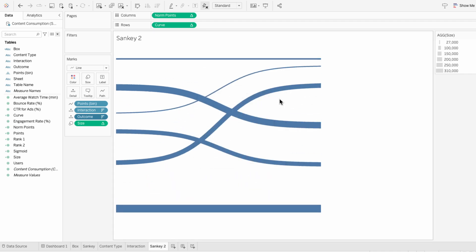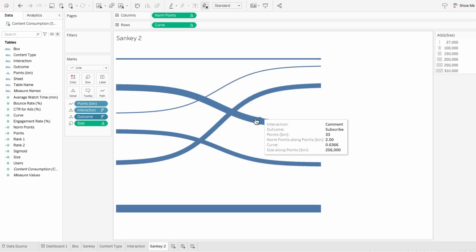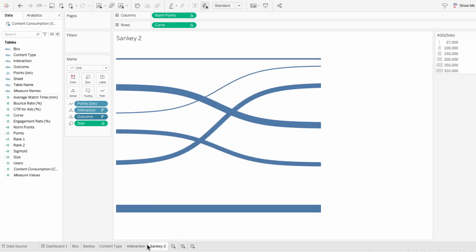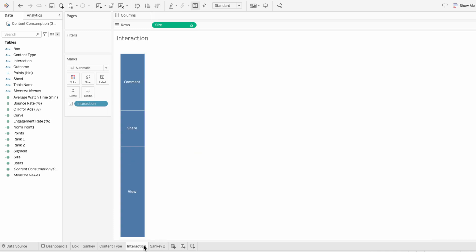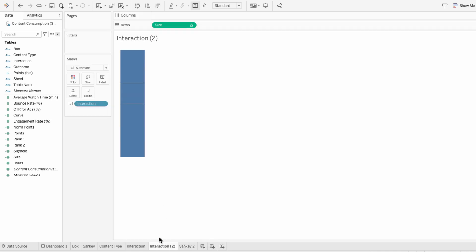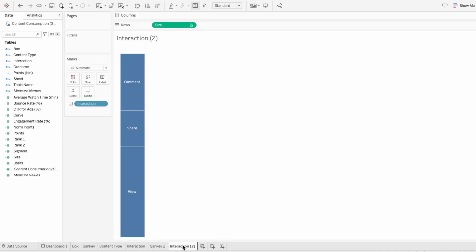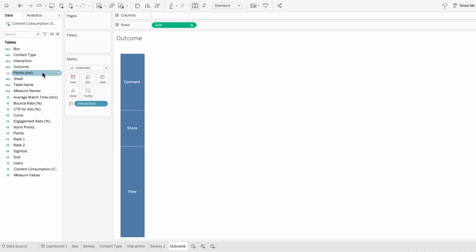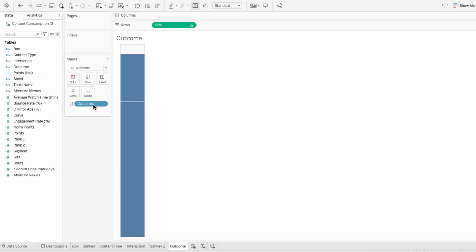Now we have our two Sankey worksheets, but we still need our third bar. So I'm going to duplicate our interaction worksheet, call it outcome, and replace our interaction field with our outcome field.